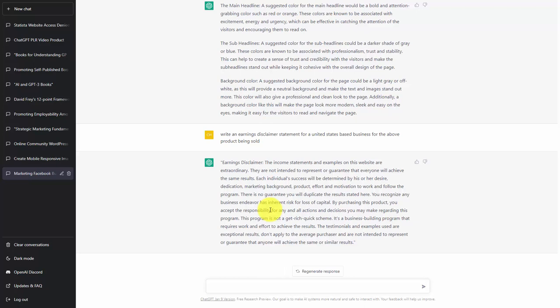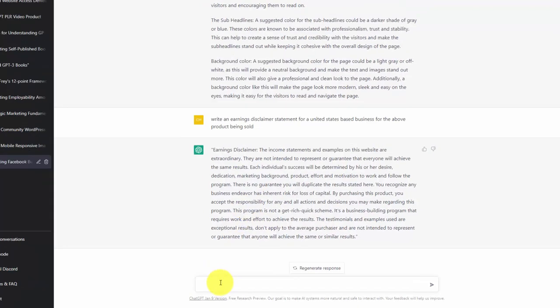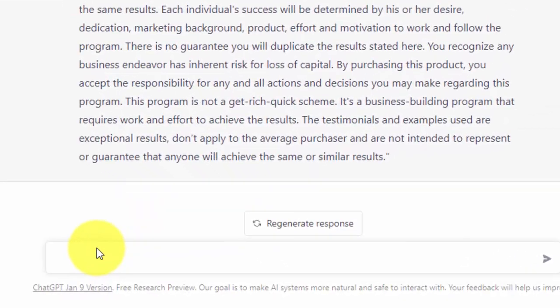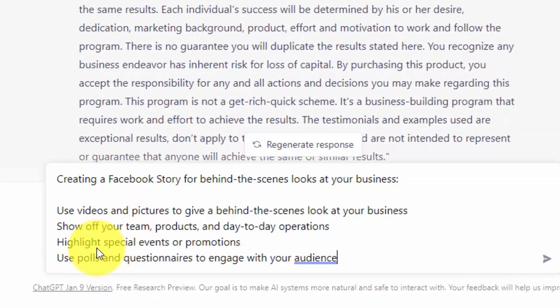So what we're going to do is paste in what the individuals are going to learn in the lead magnet. We're going to paste that into the dialog box, and then we're going to give the rest of the prompt and instructions to ChatGPT.